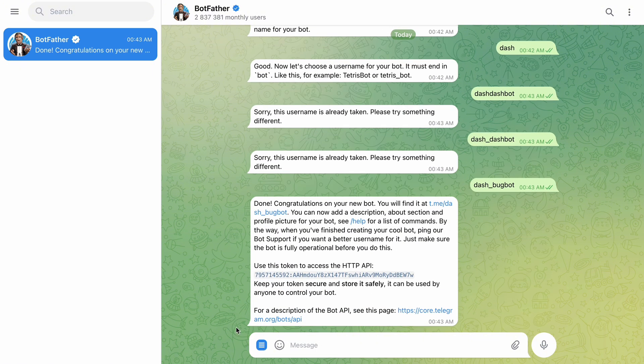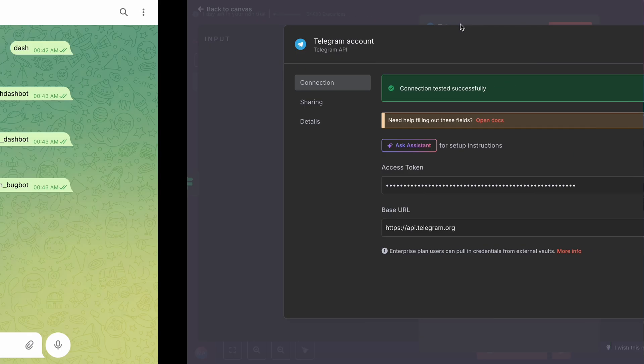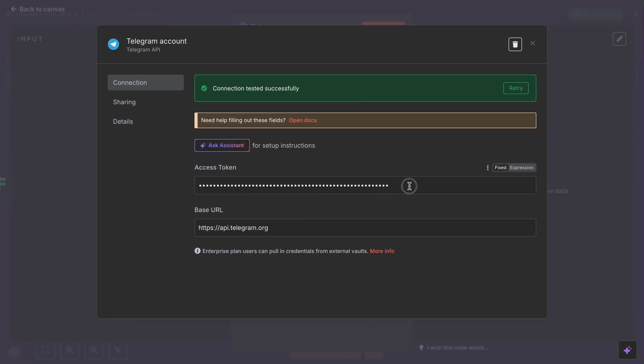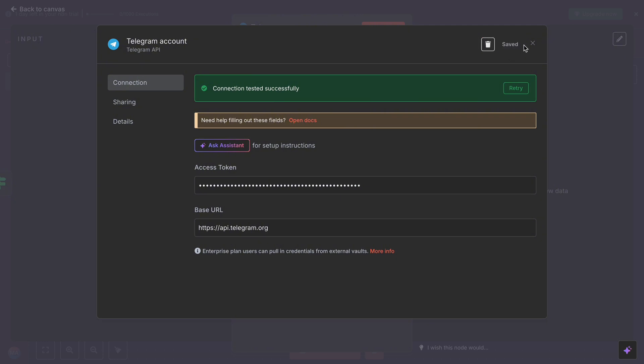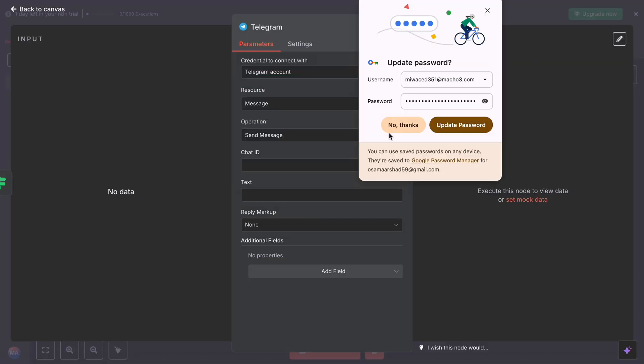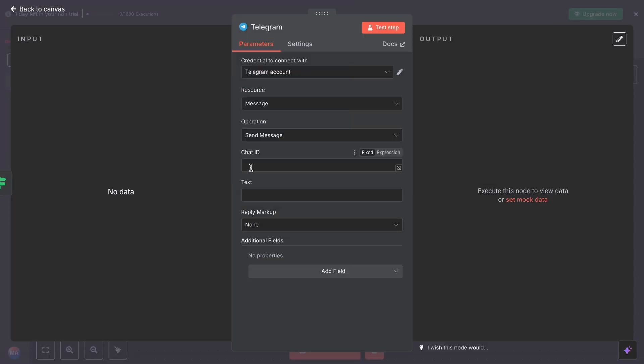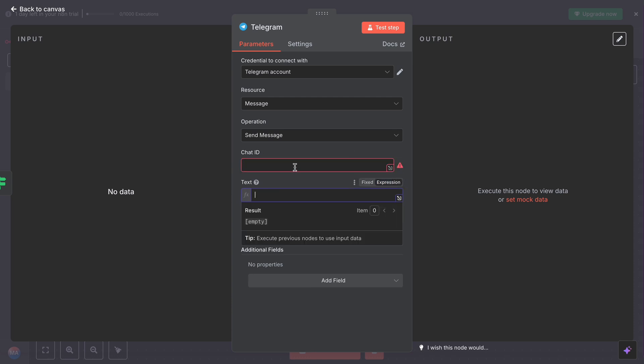Perfect. So now we got this token. You have to copy this token and paste it here. Connection—when you see a green screen here, 'Connection tested successfully,' click and save. Done.